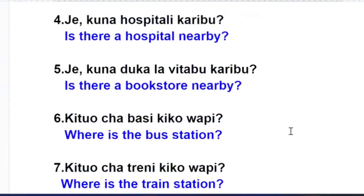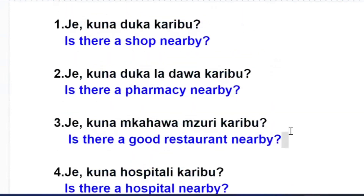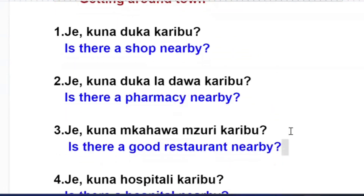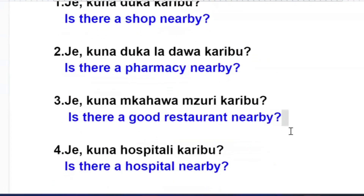So those are some of the useful sentences that can help you when you travel to a Swahili-speaking country and you want to get around. Thank you so much for listening.